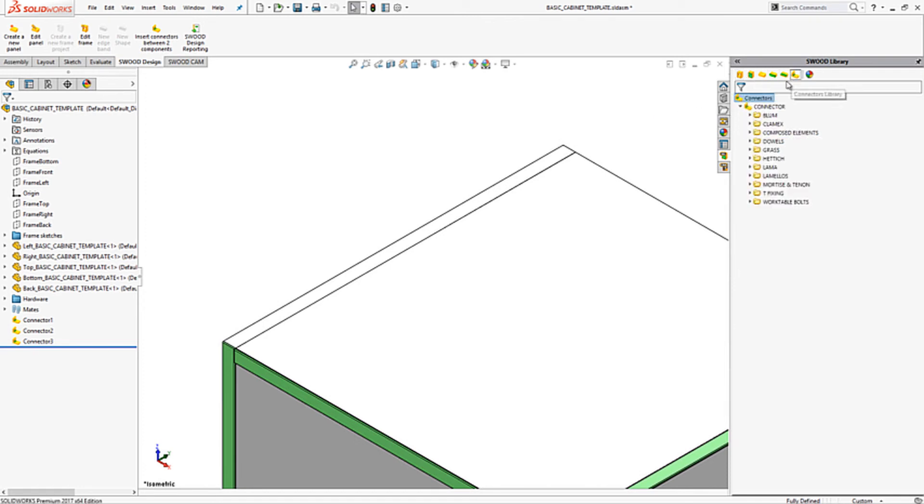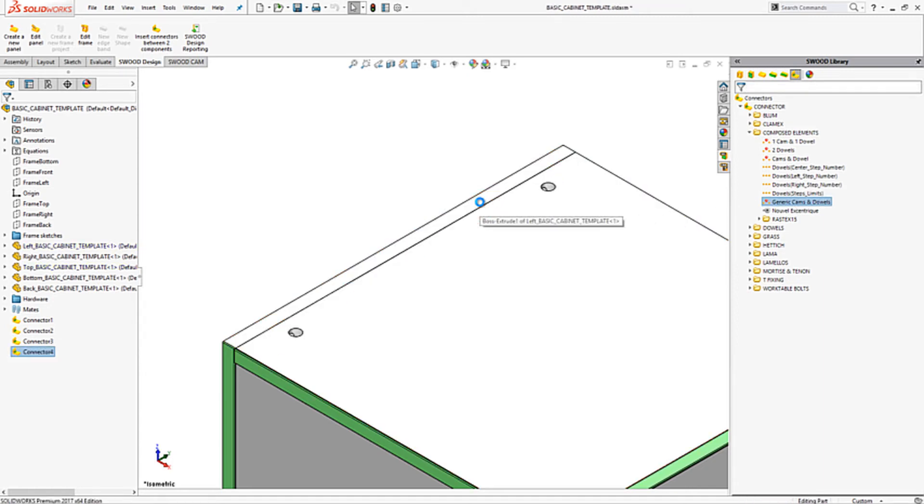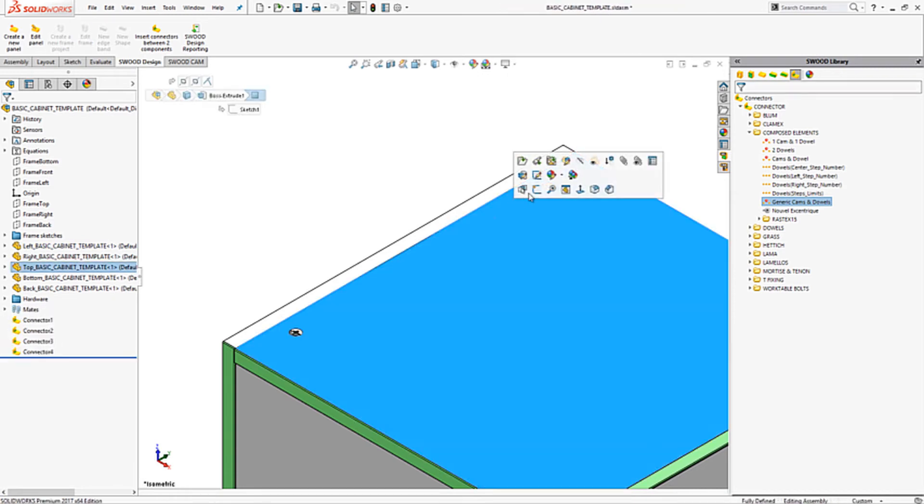Within our library we have access to a wide range of connectors to use. In this example I will be using generic common dowels. These can be added by simply dragging into the required corner. The orientation of the connectors can be easily flipped to ensure the customer will not see the connectors.